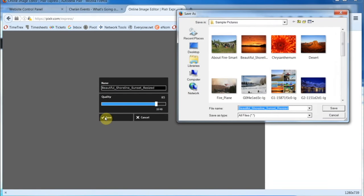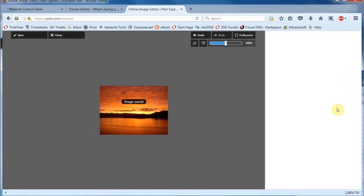Click on Save, and you should be directed back to the folder on your computer. Make sure the file name is correct, and then click on Save here as well.